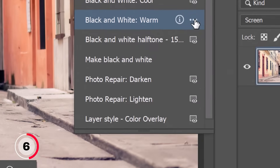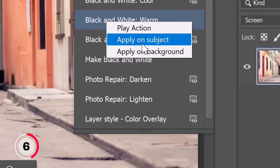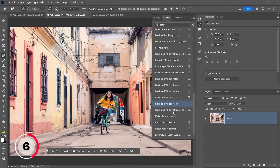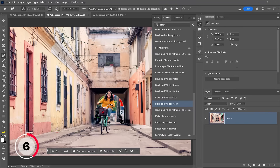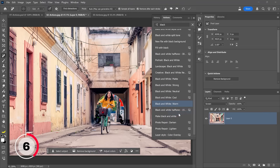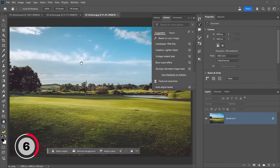I'll delete this for now. You can click on the three-dot icon, but better yet you can right-click anywhere on the action to get three options: Play the action (same as clicking on it), Apply the action only to the subject, or Apply the action only to the background. When I click Apply to Subject, the Black and White Warm look only affects my main subject. Then I can right-click again and choose Apply on Background to apply that Black and White Warm look only to the background.